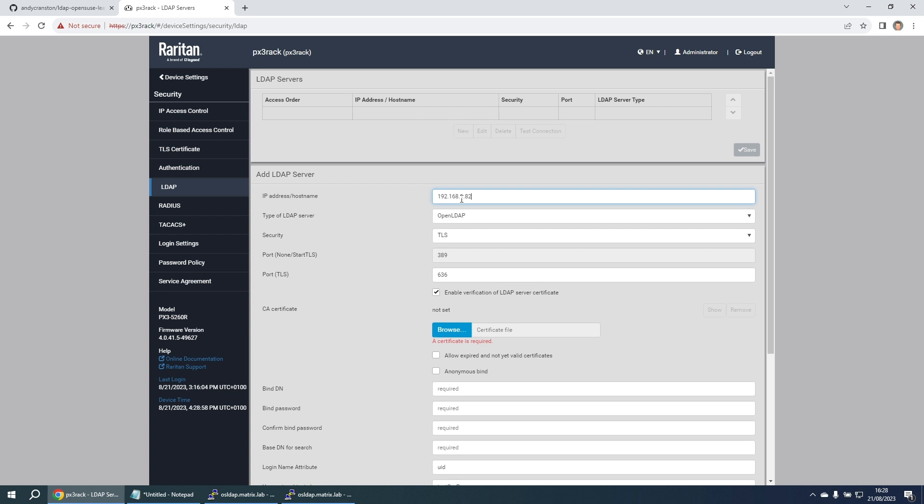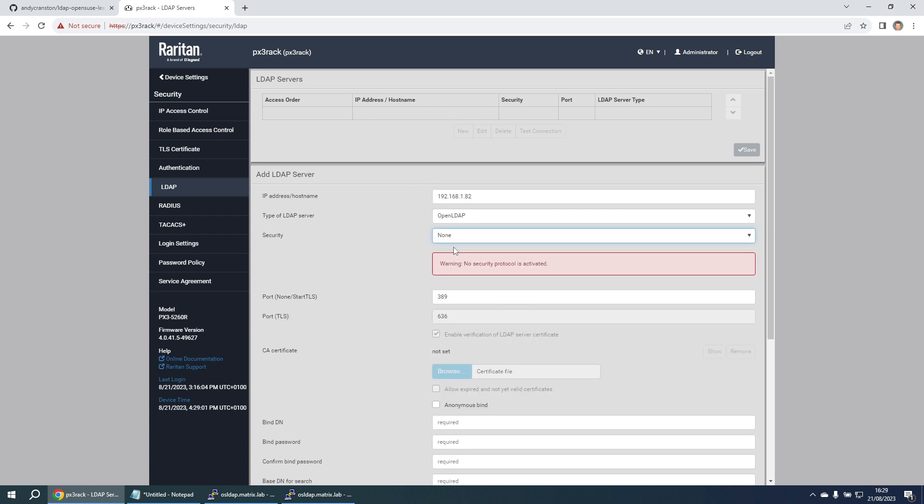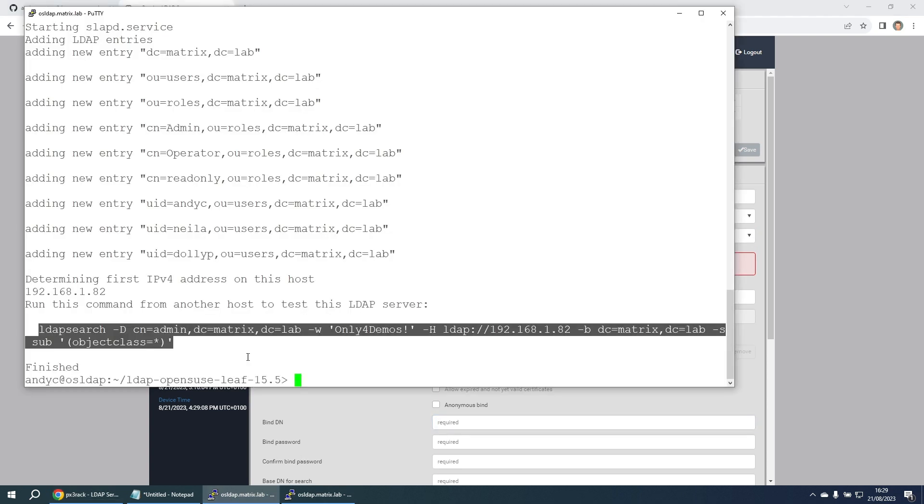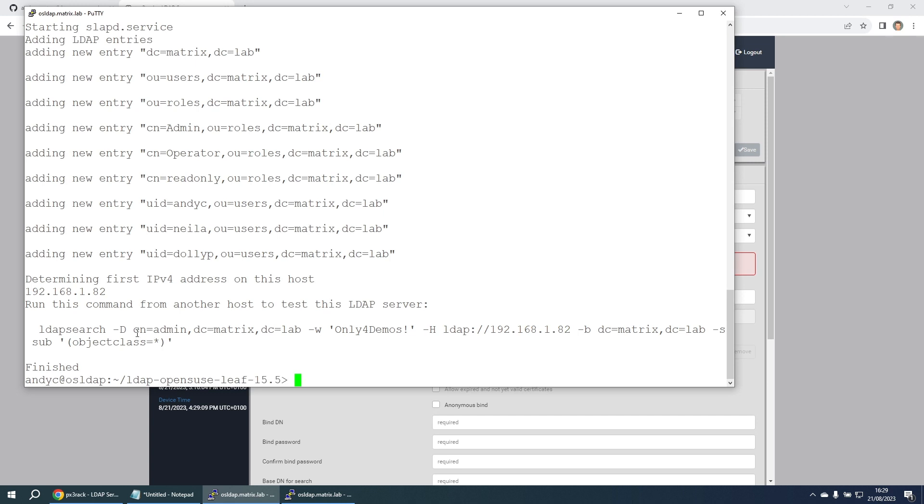Put the IP address. We're not going to run any security. This is just a demonstration. Then we're going to put in the details for the bind distinguished name, which I can copy from here.